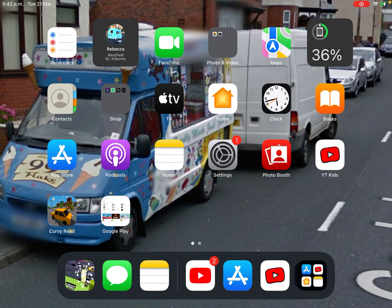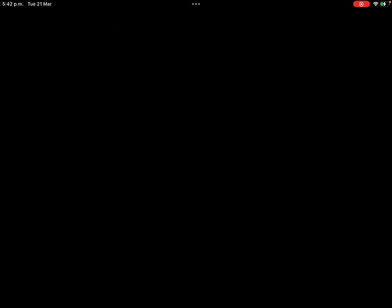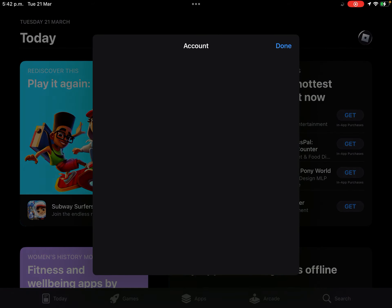Today we're going to show you how to get a new update on YouTube Kids on iPad. First, go to the App Store, then go to my account, and wait for it to load.